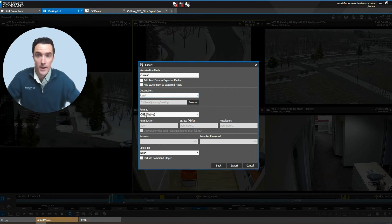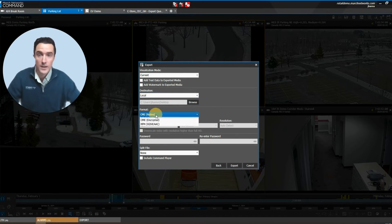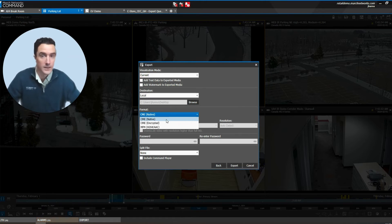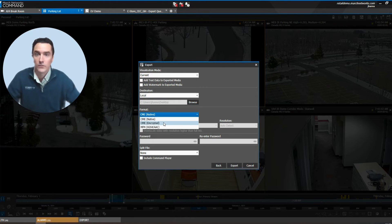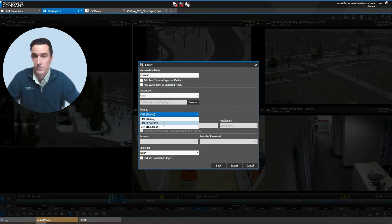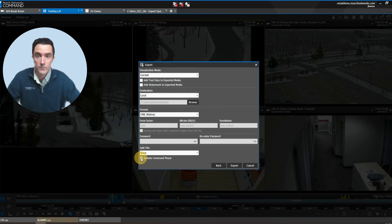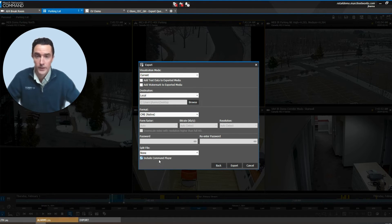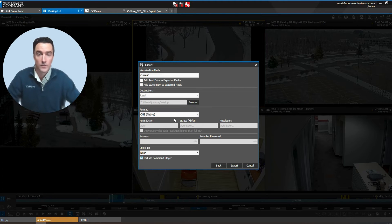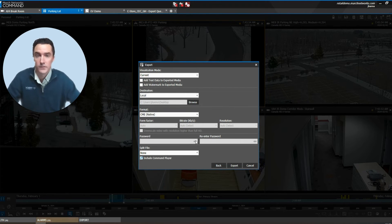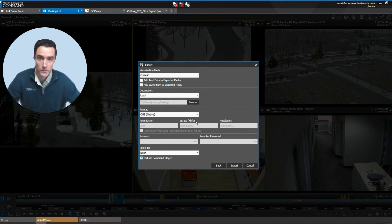The format options include CME, which is command multimedia evidence in either the native file format or the encrypted file format and you can password protect this as well. Please note the CME file format will need to be included with the command player to play that video back. This is a user management privilege that can be turned on or off based on your user groups.